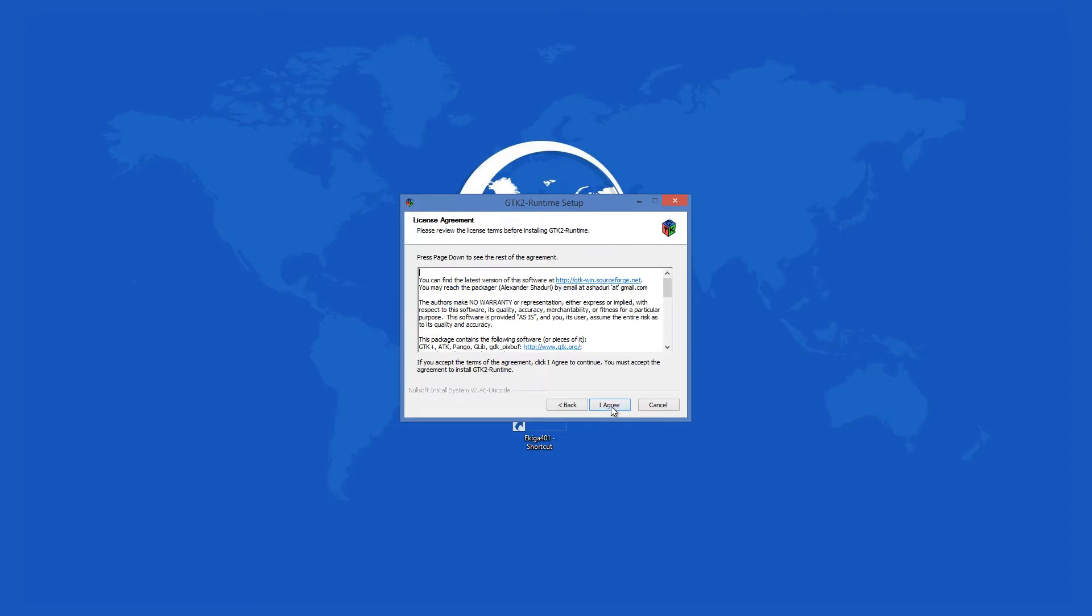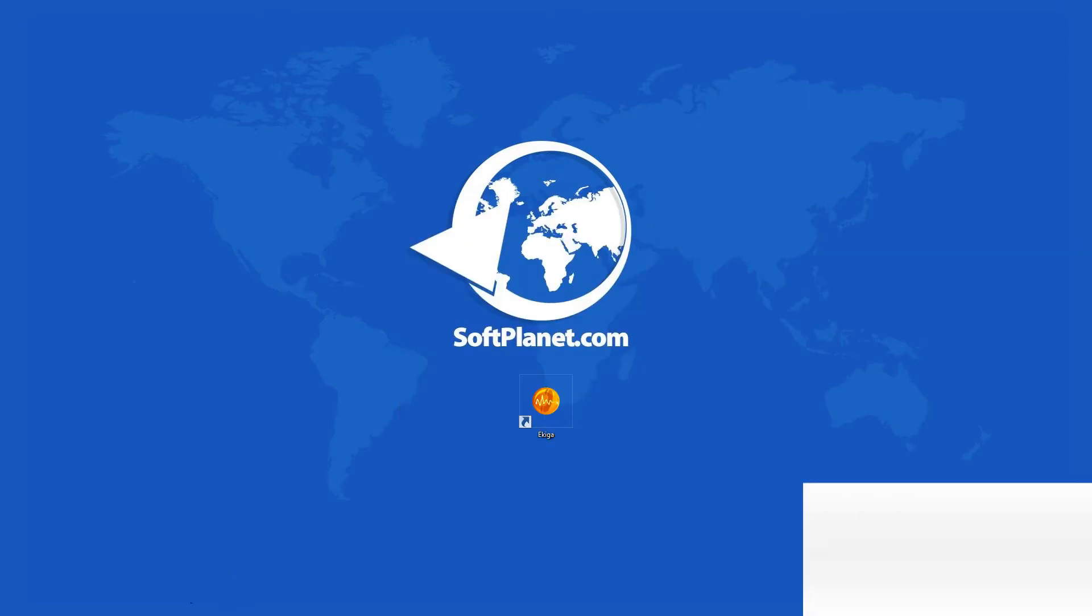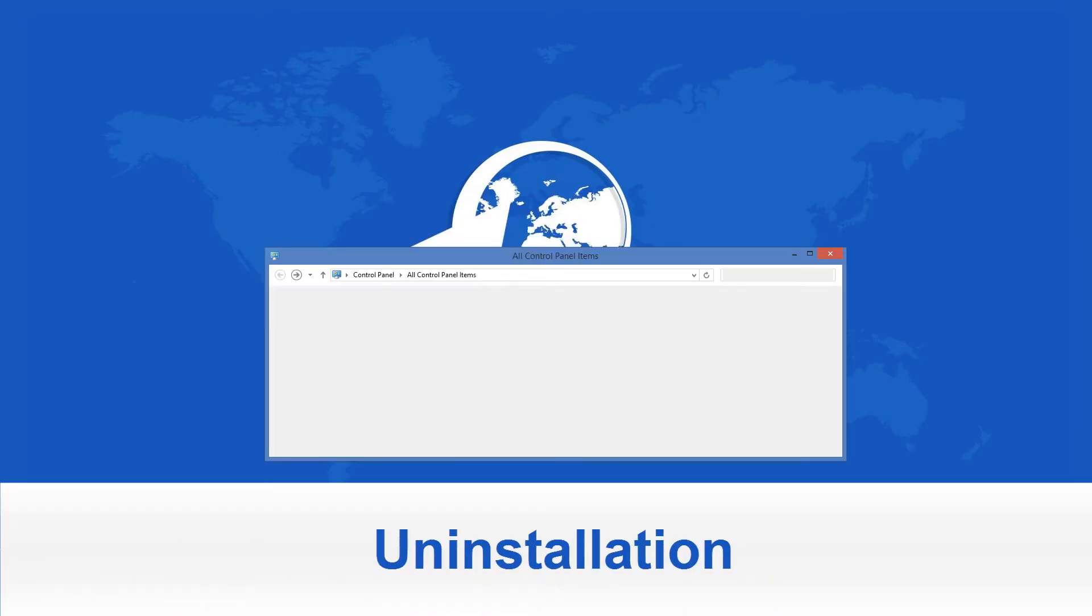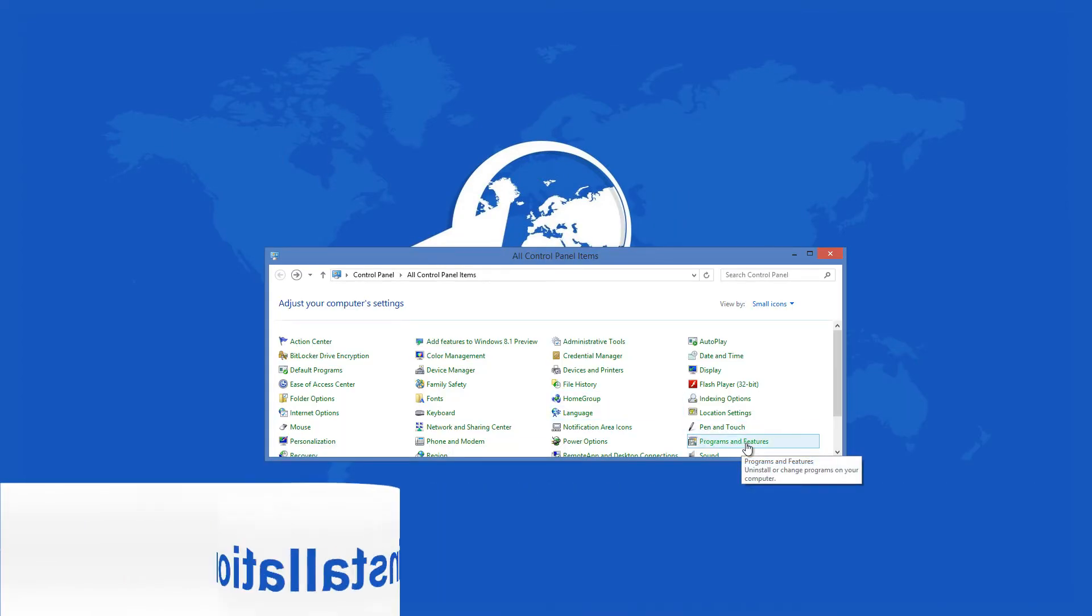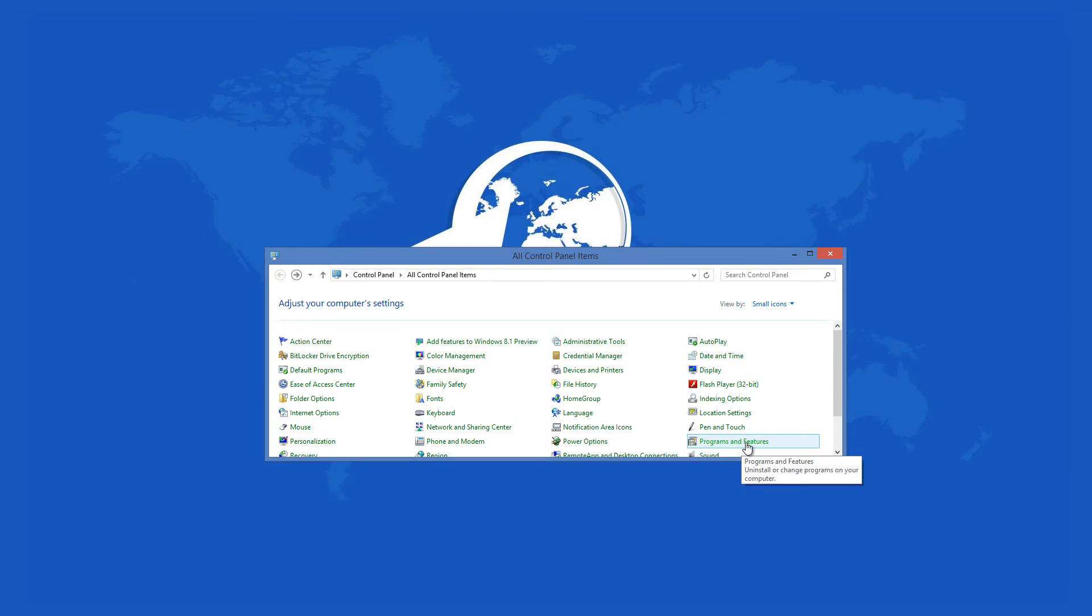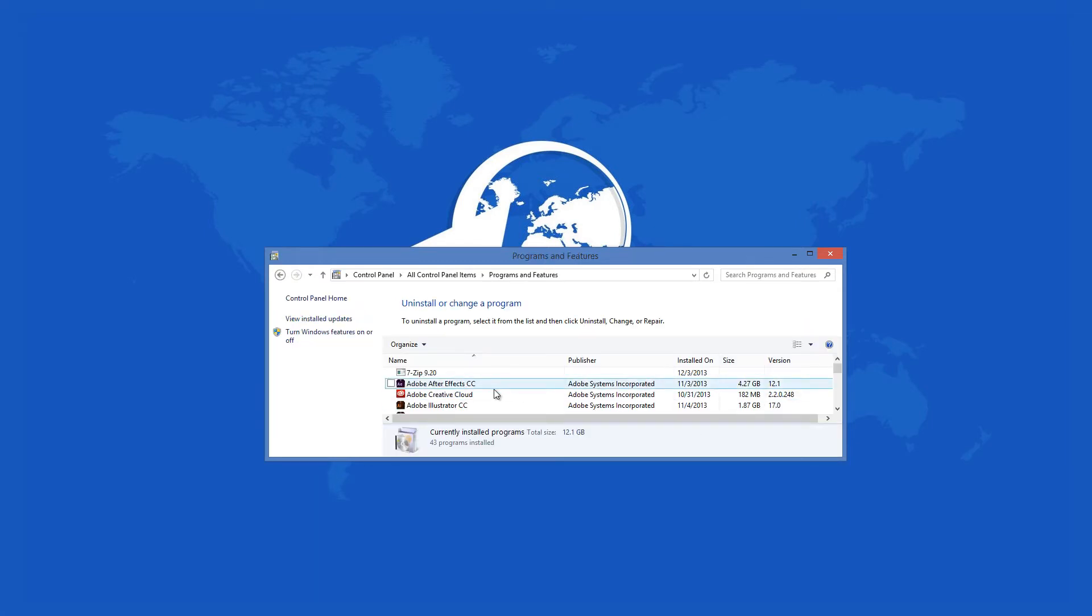If you should decide to remove the program, you can do so via your computer's standard uninstall routine. At the end it asks you if you want to reboot your PC.